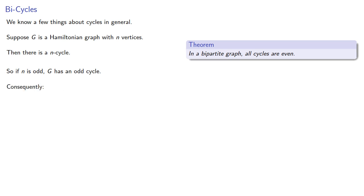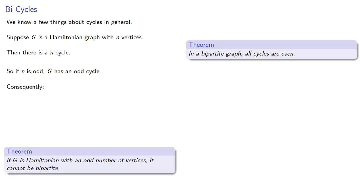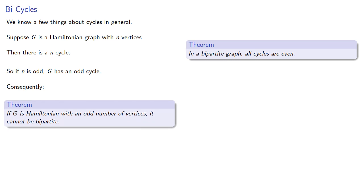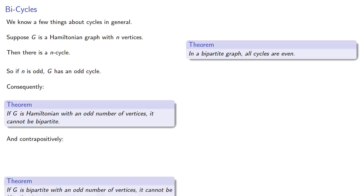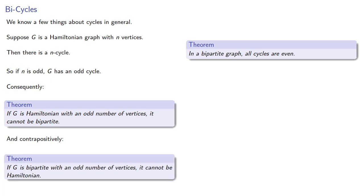Consequently, if g is Hamiltonian with an odd number of vertices, it cannot be bipartite. And contrapositively, if g is bipartite with an odd number of vertices, it cannot be Hamiltonian.